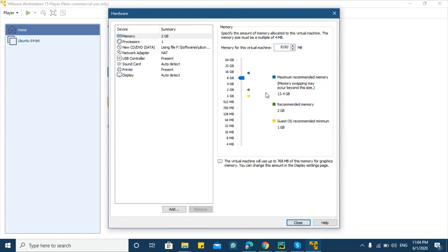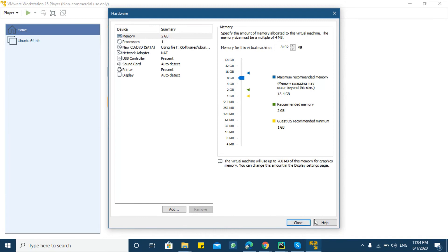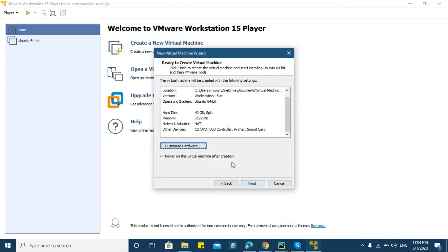My system has 16 GB RAM so I'm going to allot 8 GB RAM to this virtual machine so that it should not lag. Then click finish.